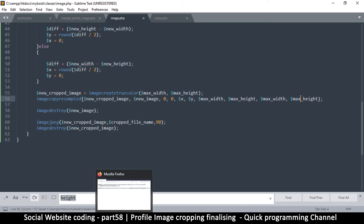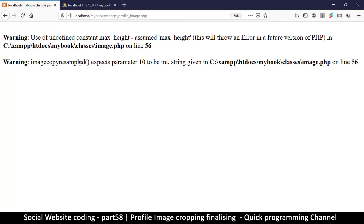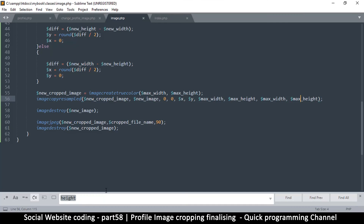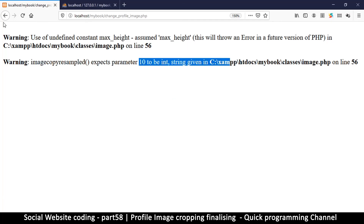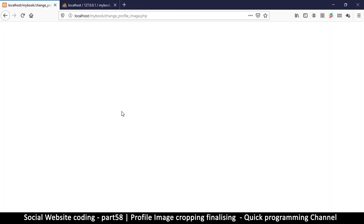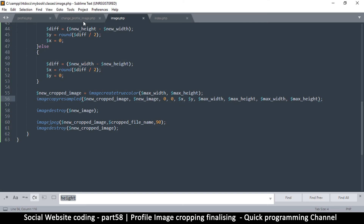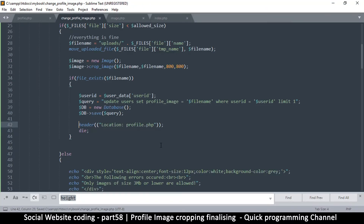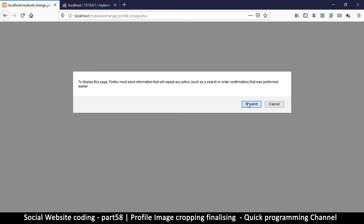Let's browse the image and change it — and we see something completely unexpected: a black screen. However, the black screen is 800 by 800, which is pretty awesome, meaning something else is going on. Let me go back and remove the header redirect so we can see if we get any errors. We get some — 'imagecopyresampled expects parameter 10 to be an integer but a string was given.'